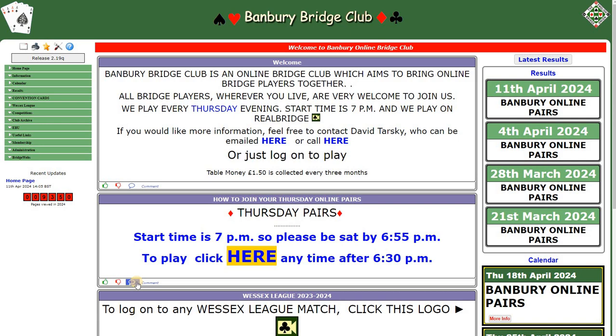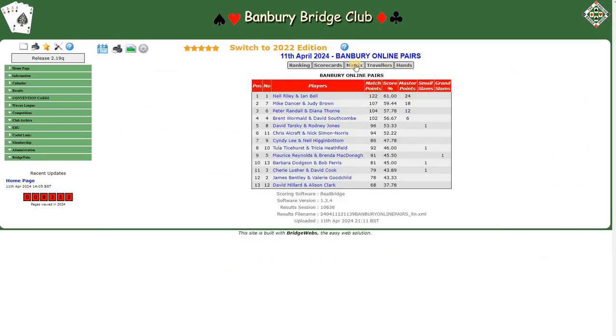A short video showing you how to incorporate RealBridge links into your results. Looking at the results for the 11th of April, there is no link for RealBridge, so I'll show you how you do that.